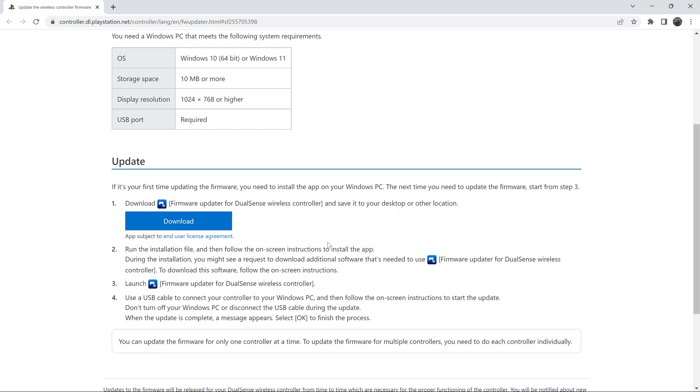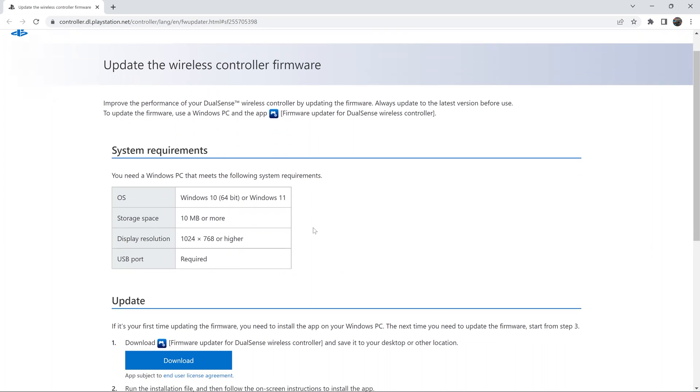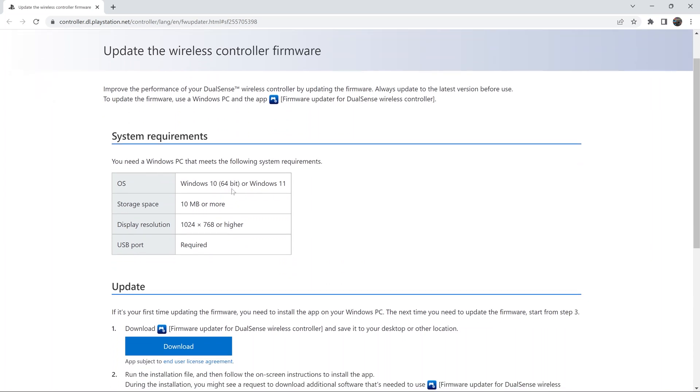Now very simple requirements: this one works with Windows 10 or Windows 11. It's only a 10 MB file, so pretty small, and then of course you need a USB port on your computer.